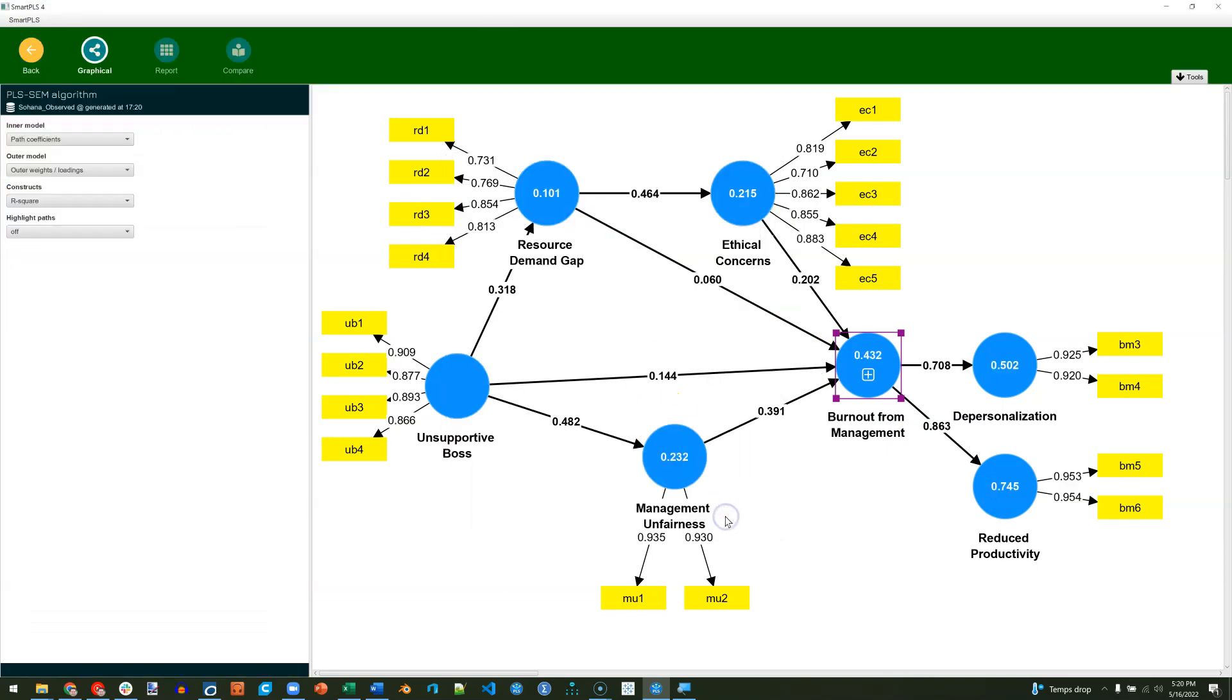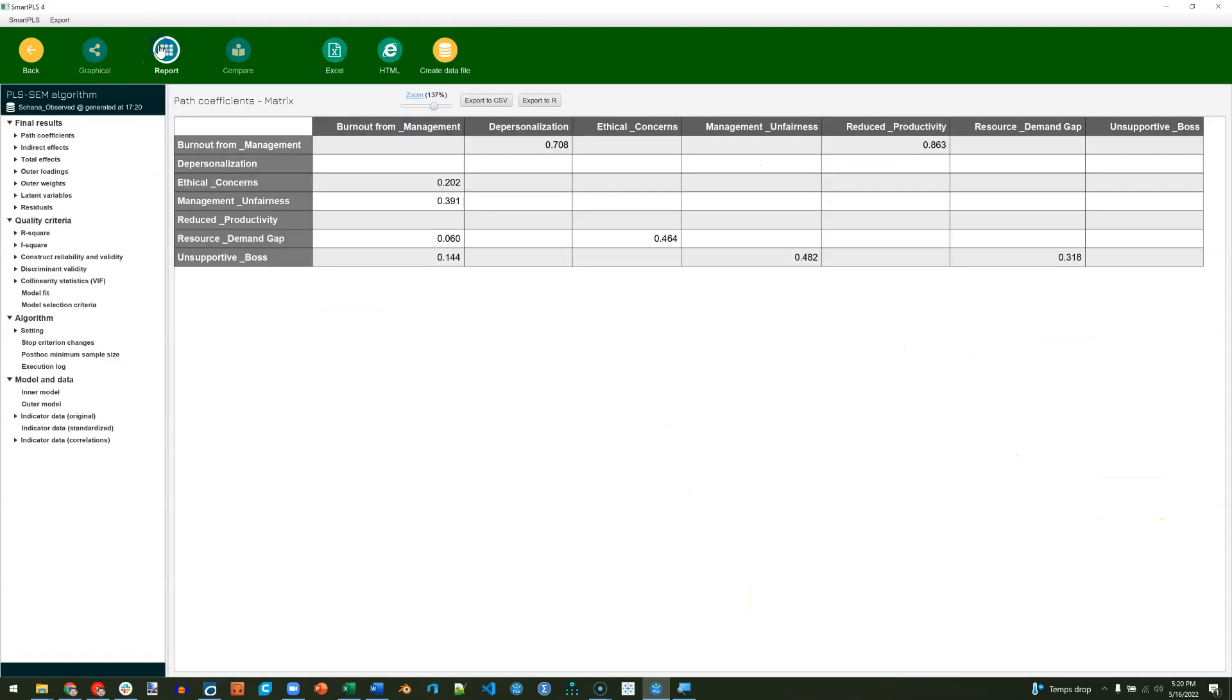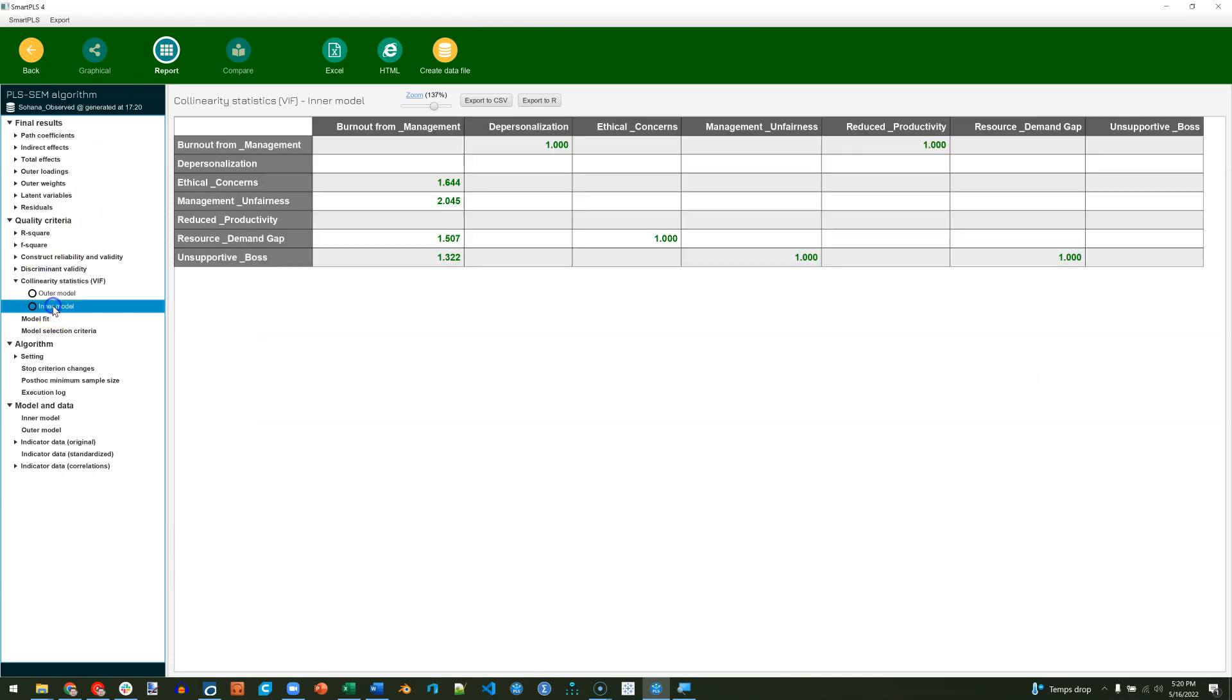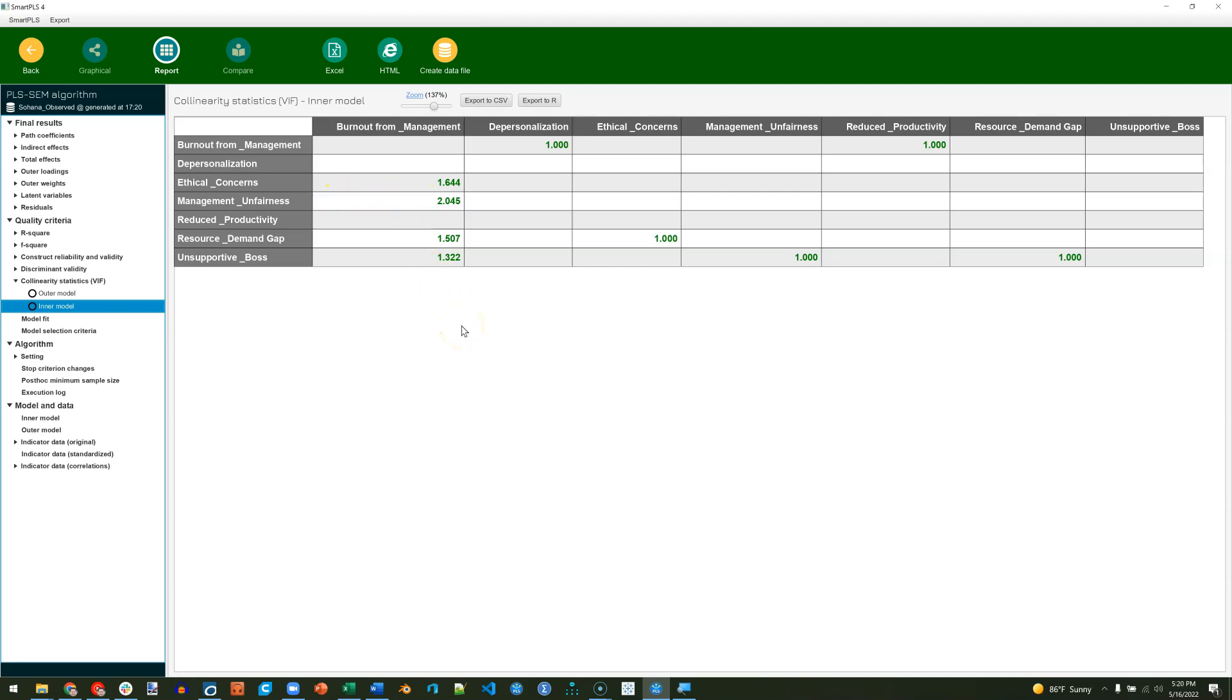You may recall it was 2 point something. We go to report. Look at collinearity diagnostics here and inner model. It's not much different. 2.045. Maybe it's a little bit lower. But that is roughly how you'd go about separating those.